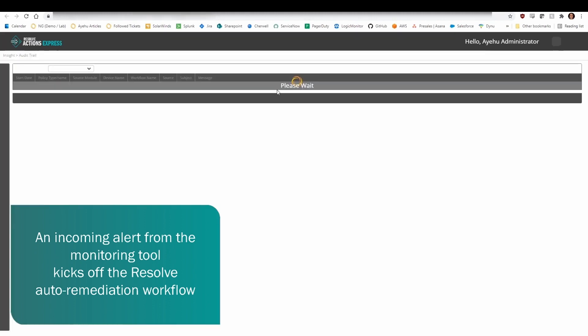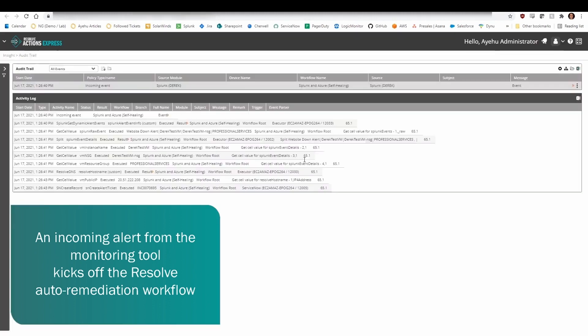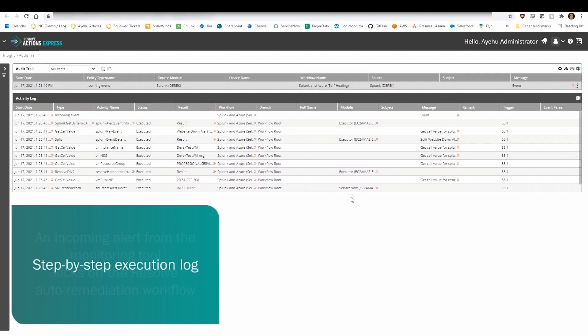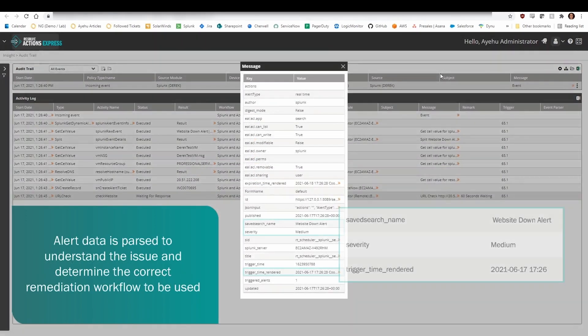The auto-remediation workflow triages and validates the alert, all the way to running several diagnostics to determine what the problem is, and then implements the right steps to fix it. Working seamlessly across systems and applications, the workflow starts by understanding the alert.